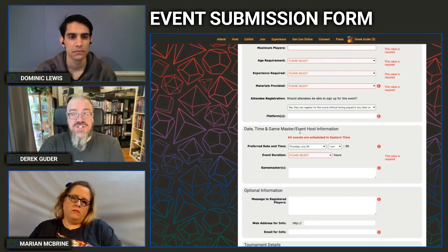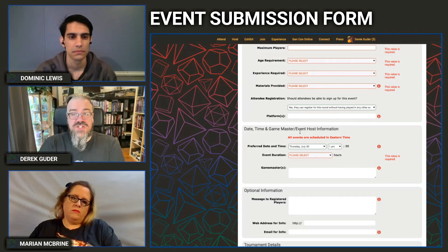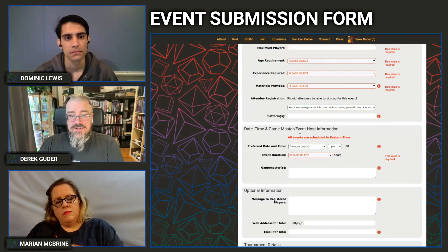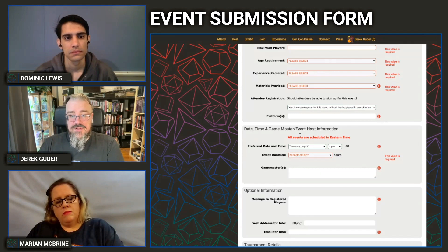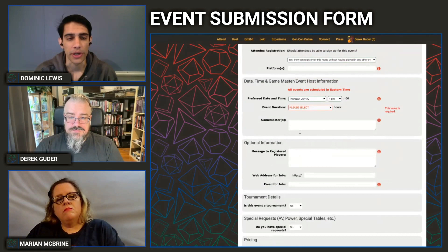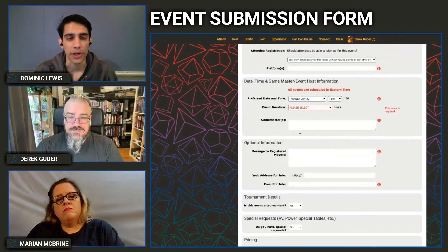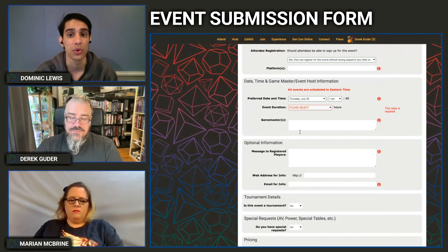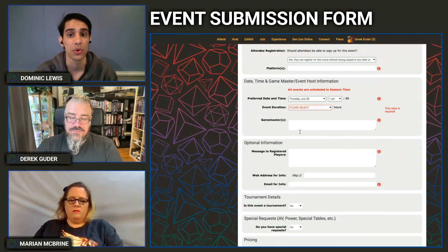We'll probably edit this field a lot to standardize what people enter, but just keep in mind: only enter what your players need to be running and connected to in order to participate. Also, if participating in a platform requires a paid subscription or license above the free version, make sure that's outlined in both the long description and the message to registered players so they know exactly what they're signing up for.